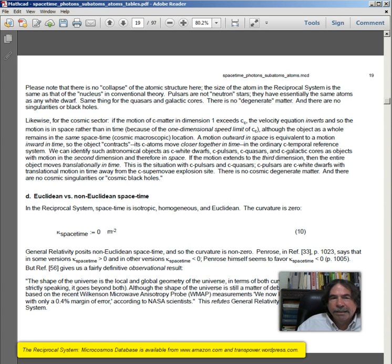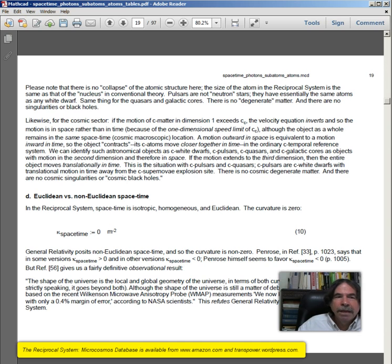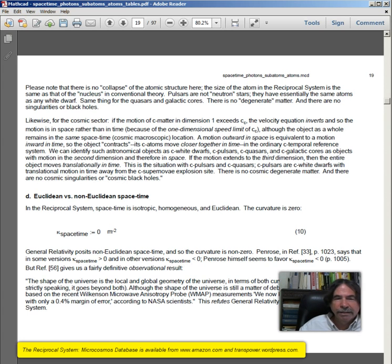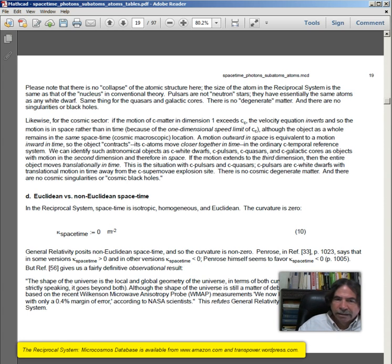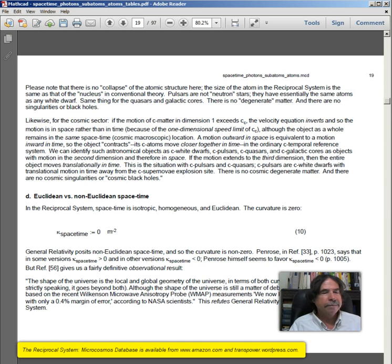Likewise for the cosmic sector: if the motion of cosmic matter in dimension one exceeds C sub C, the velocity equation inverts and the motion is in space rather than in time, although the object as a whole remains in the same cosmic macroscopic location. A motion outward in space is equivalent to a motion inward in time, so the object contracts, and cosmic atoms move closer together in time in the ordinary cosmic temporal reference system. We can identify cosmic white dwarfs, cosmic pulsars, cosmic quasars, and cosmic galactic cores as objects with motion in the second dimension, and therefore in space. Cosmic pulsars are cosmic white dwarfs with translational motion in time away from the cosmic supernova explosion site. There is no cosmic degenerate matter, and there are no cosmic singularities or cosmic black holes. That concludes part one of this paper, continuing with part two.